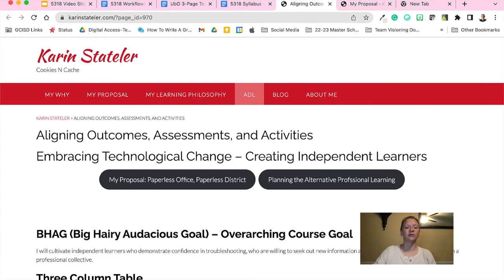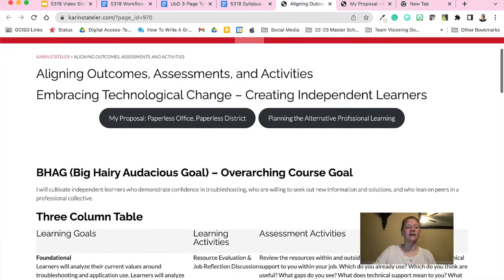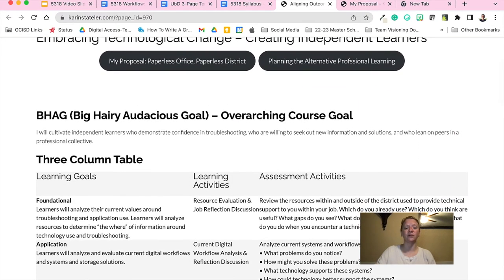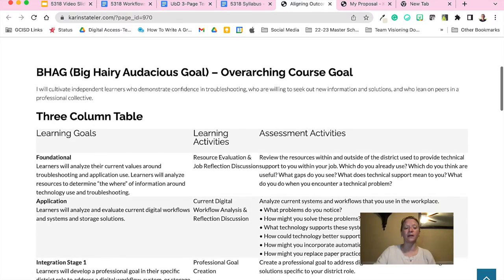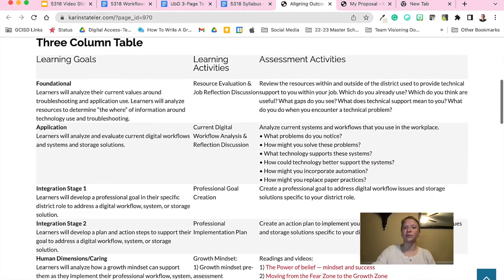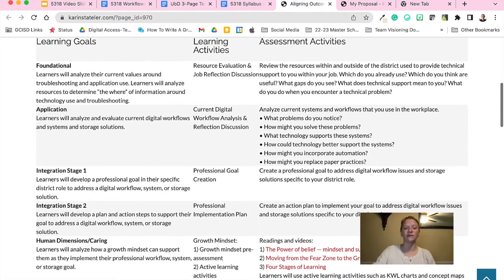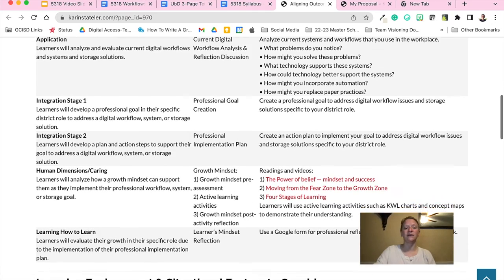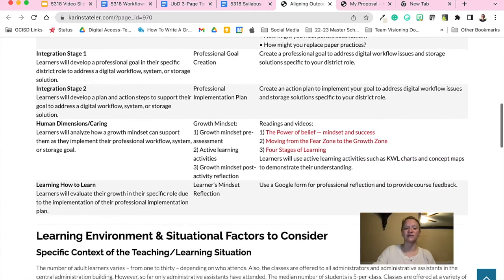The outcome is that learners will design and implement a structural change within their role, department, or across departments to improve workflows and systems within the GCISD administrative offices.